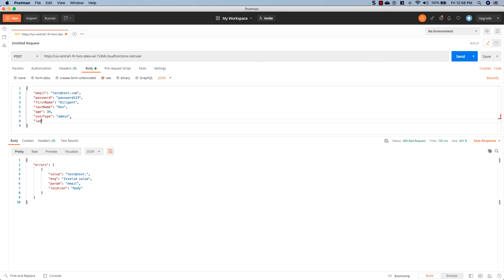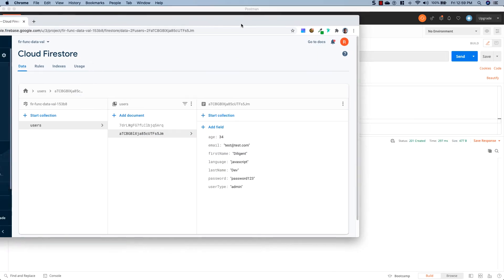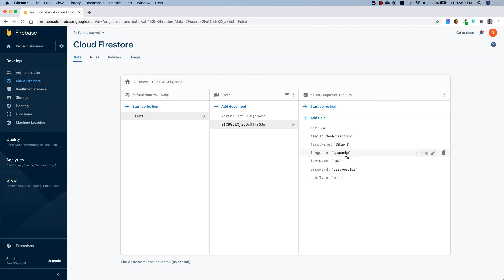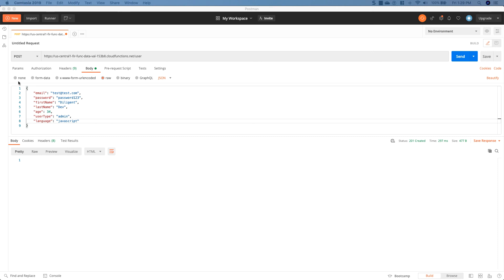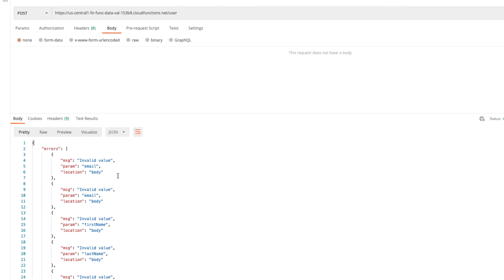Let's change language to 'javascript' and send — we got a new user created with javascript as the language. If we remove the body and send, we get all our errors again. You'll notice these errors are not very descriptive — it might be confusing to a front-end developer to see two 'Invalid Values' messages for email without knowing which check failed.